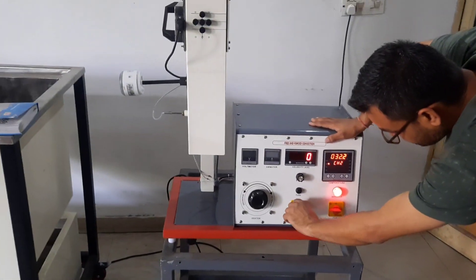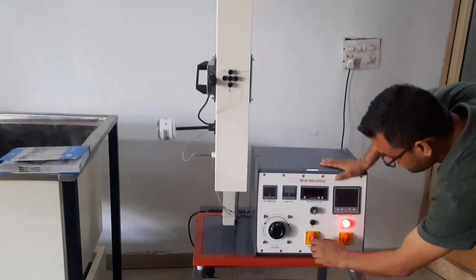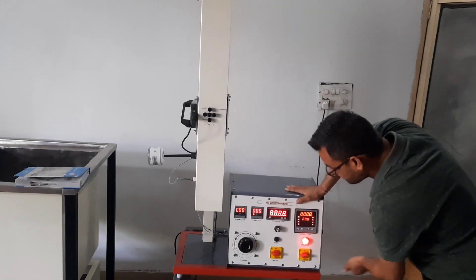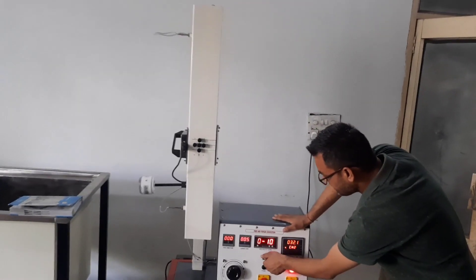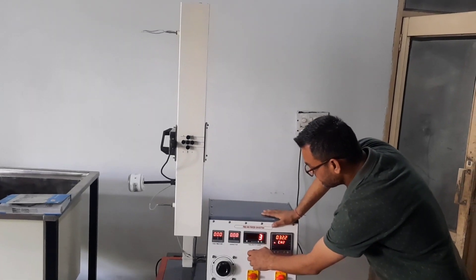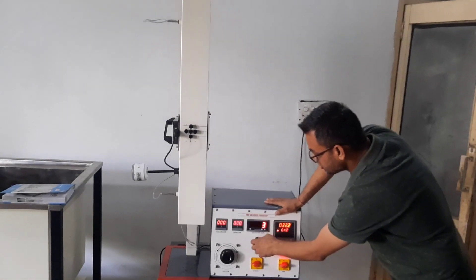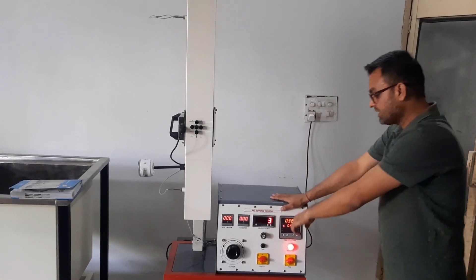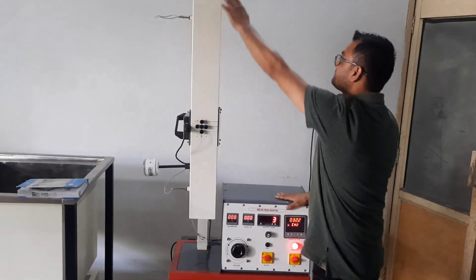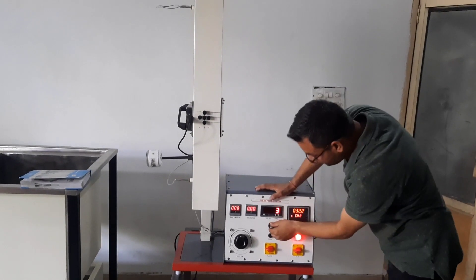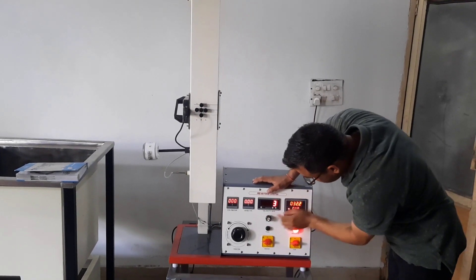It has a power switch, this is the mains. When you switch on the mains, switch on the heaters. With the help of this potentiometer, you can rotate the fan to a desired speed.